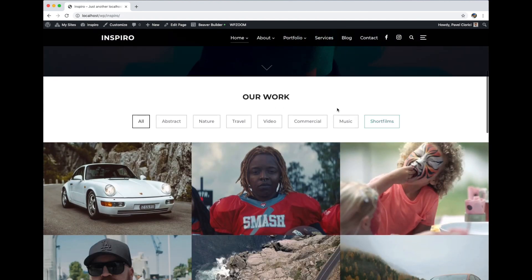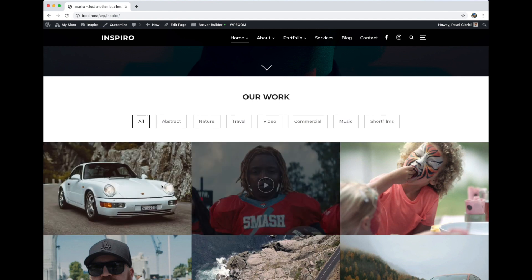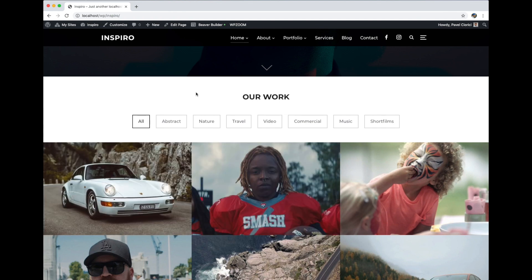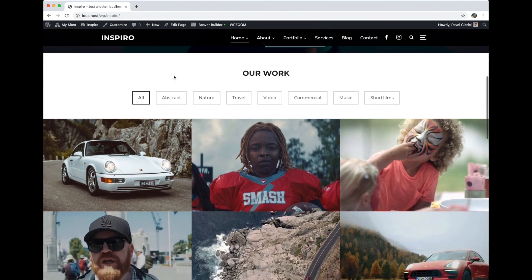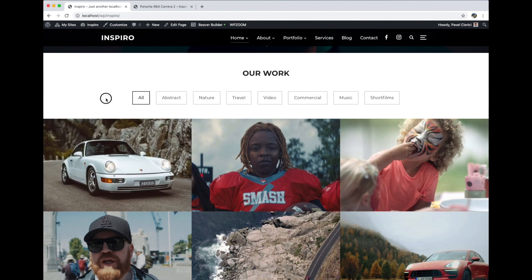So here is the portfolio gallery, the portfolio widget, but this feature will also work when viewing your portfolio page. So what I'm going to do is open a portfolio post and edit it.